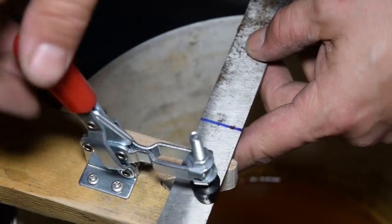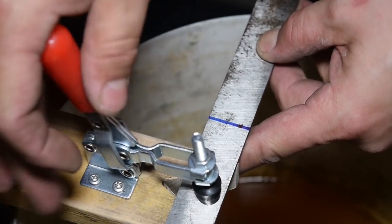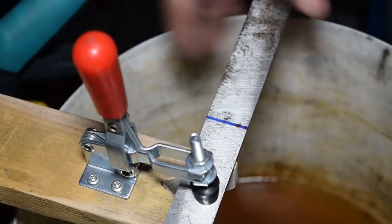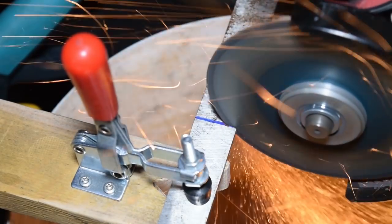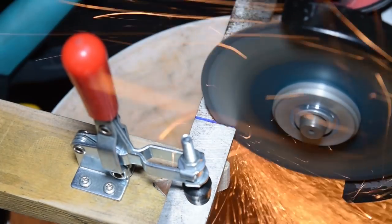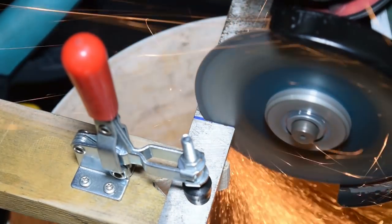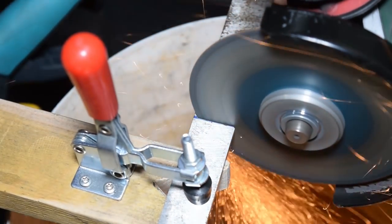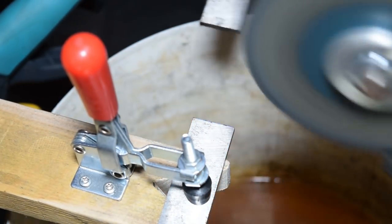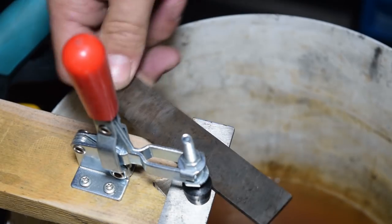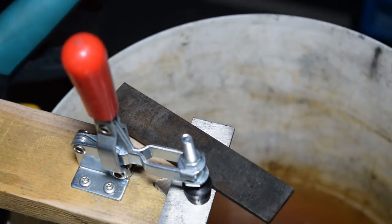To begin I cut down my stock into two pieces using an angle grinder with a very thin cut-off disc. This made the cut very quick and relatively clean.